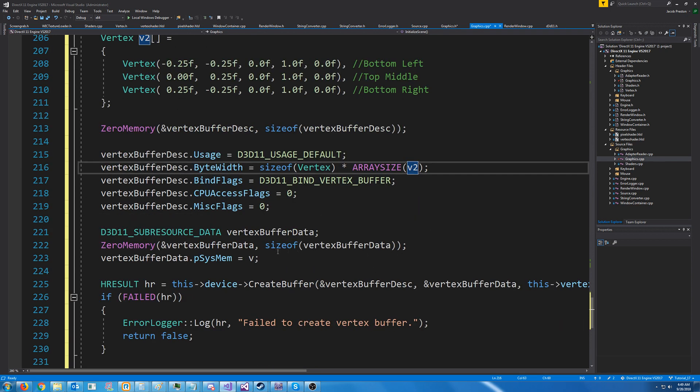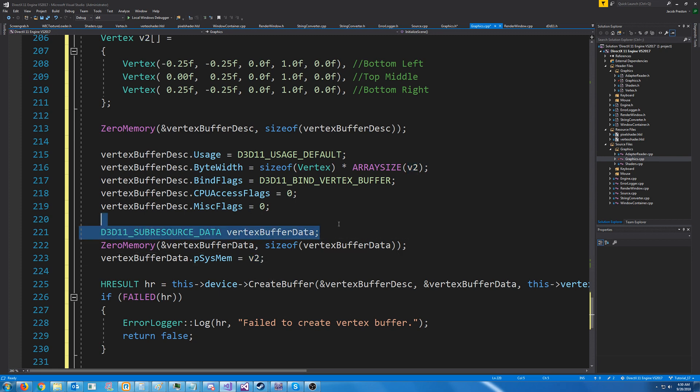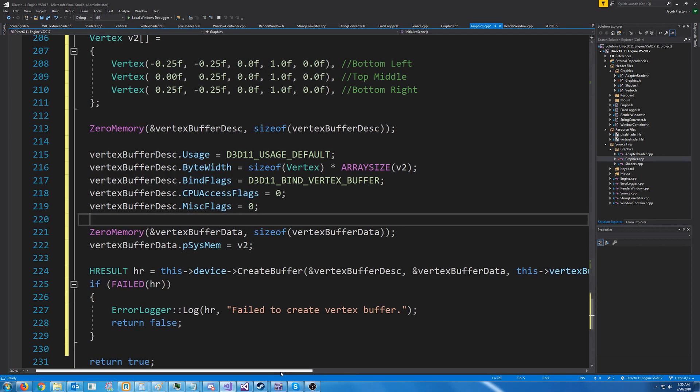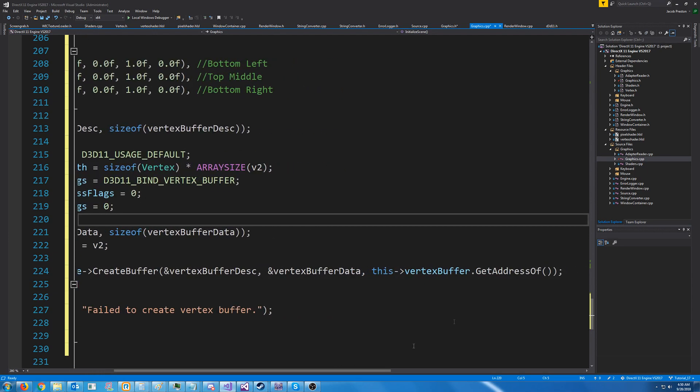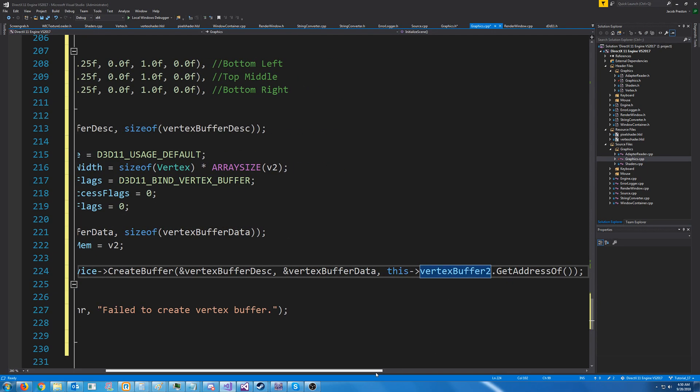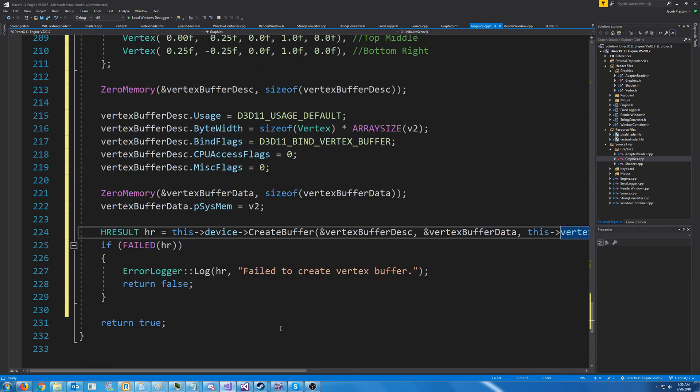And I'm going to change it from pointing to system memory for v to point to v2. And remove the declaration for the sub resource data since we're just reusing that. And change it to vertex buffer 2 when we initialize it. So now we should be initializing a red and a green triangle.